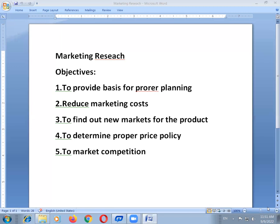The next objective is to determine proper price policy. Market research is considered helpful in the formulation of a proper price policy with regard to the products.